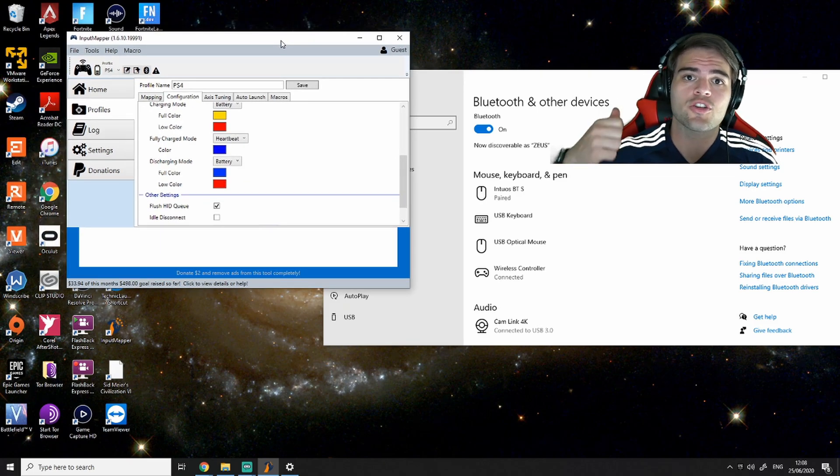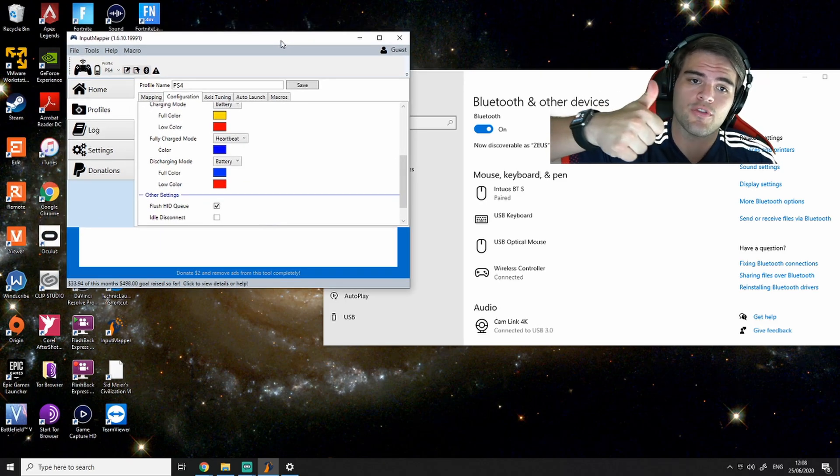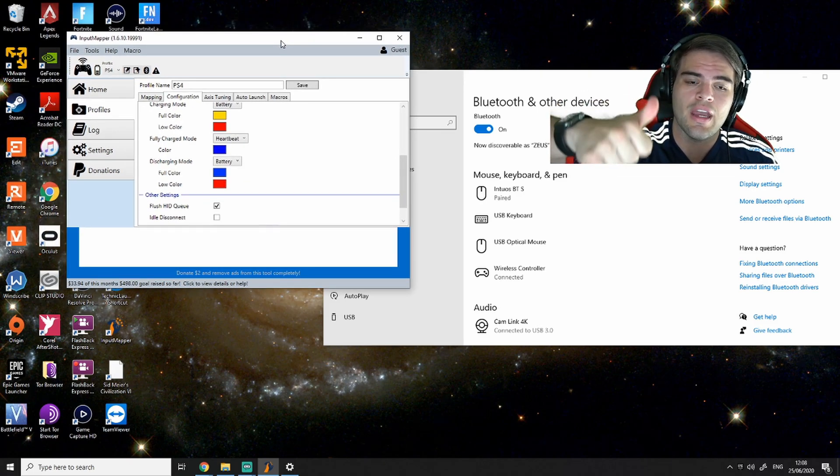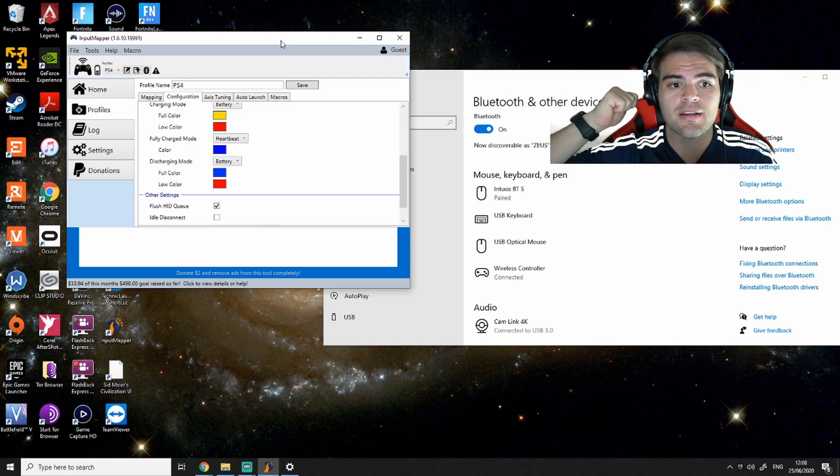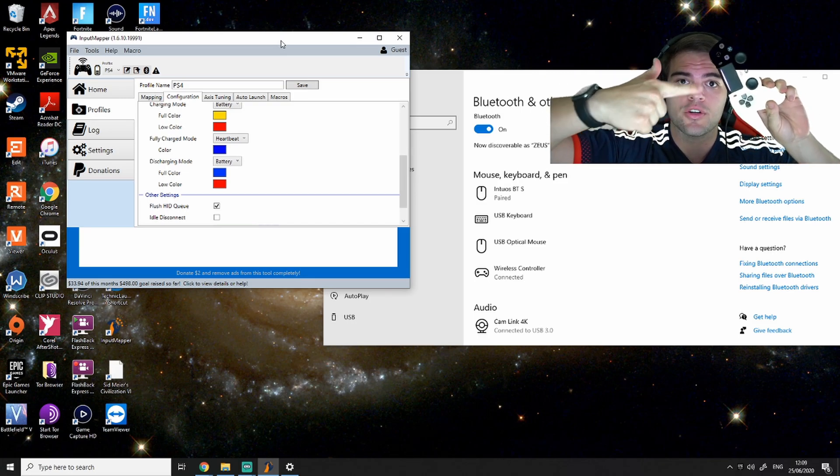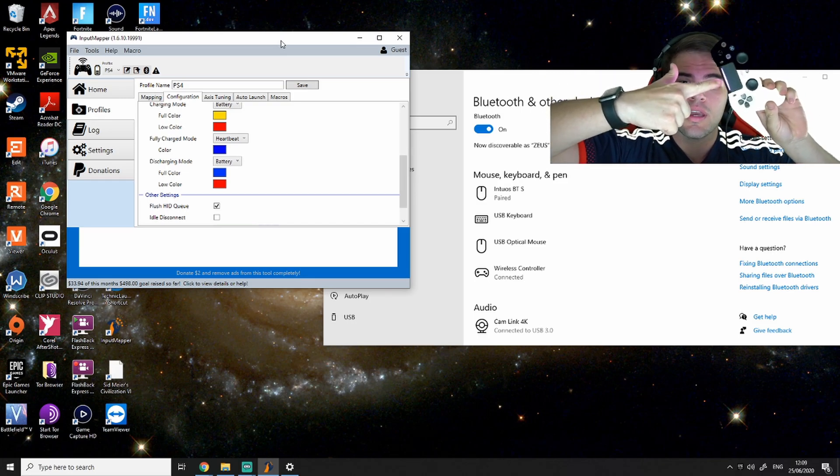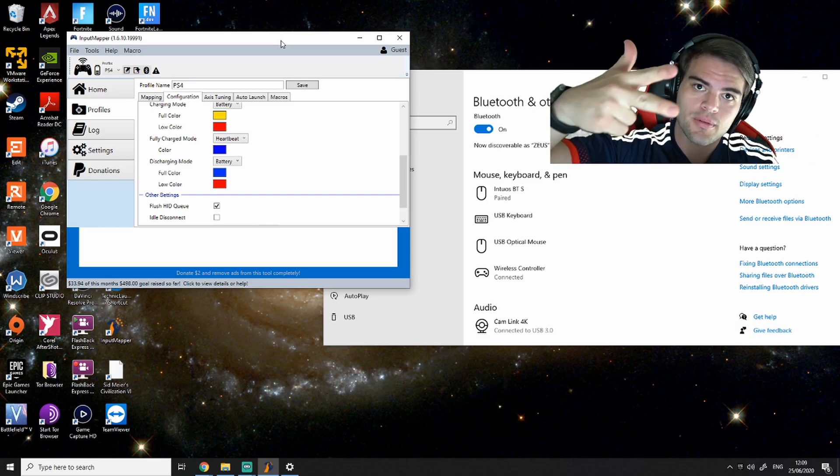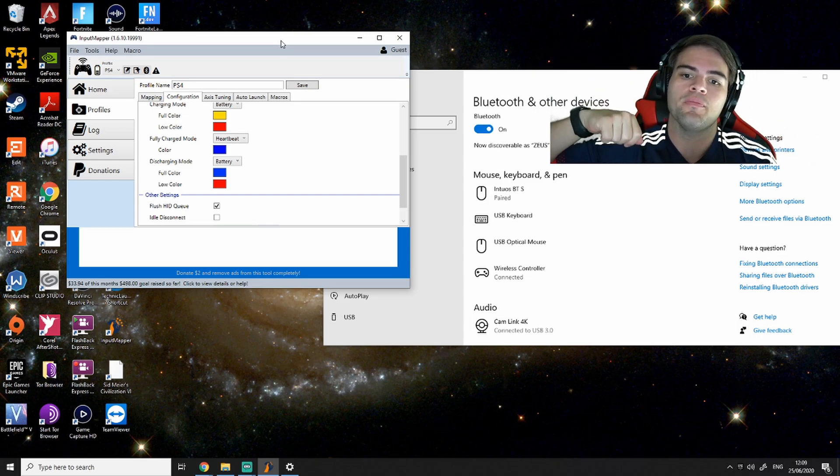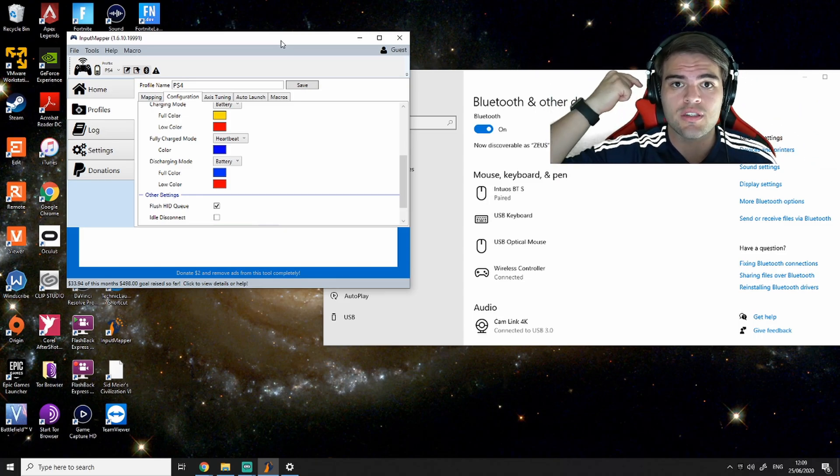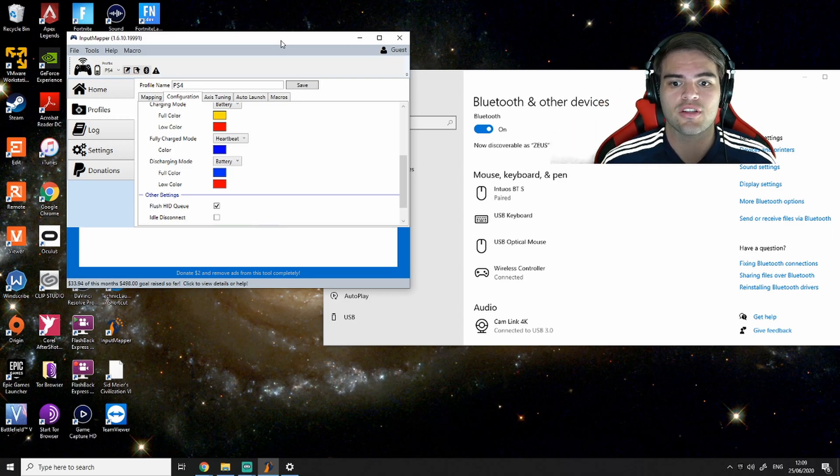You just want to make sure you download it directly from Input Mapper, the 1.6.10, and then pair it on your computer, your remote, and then open up Input Mapper. What I did the first time is I restarted my computer and it actually made it work better.